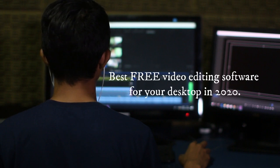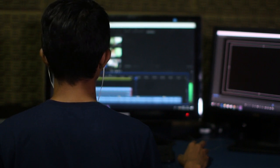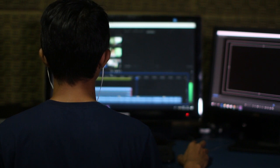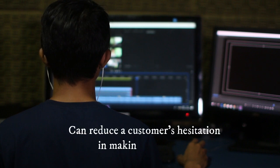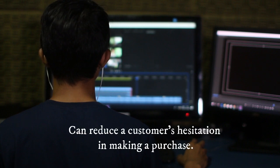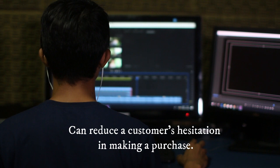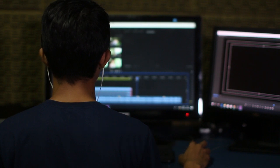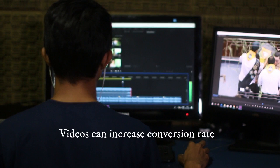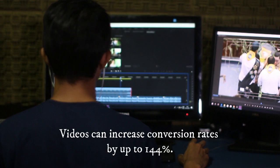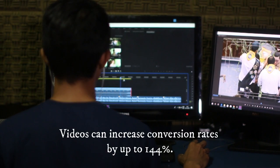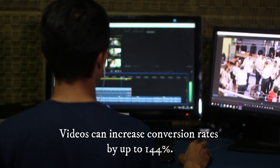Well-produced product videos are a more engaging form of content marketing than photographs alone and can reduce a customer's hesitation in making a purchase. In fact, according to online publication Small Business Trends, e-commerce product videos can increase conversion rates by up to 144%.